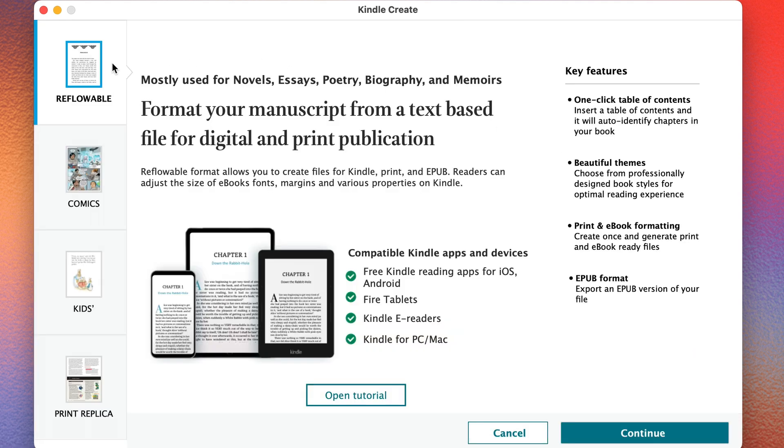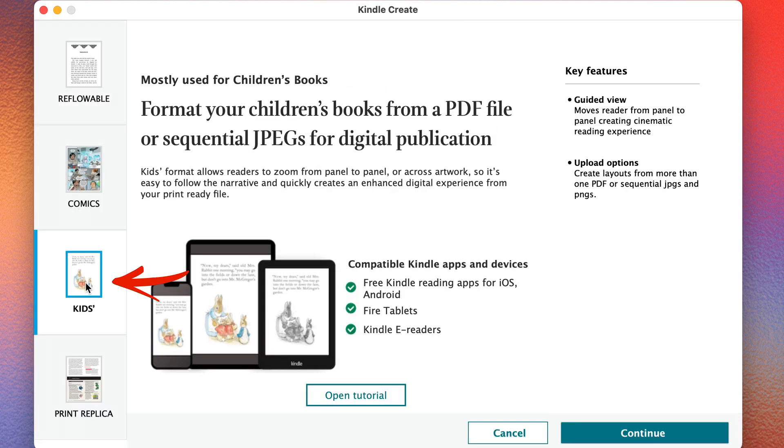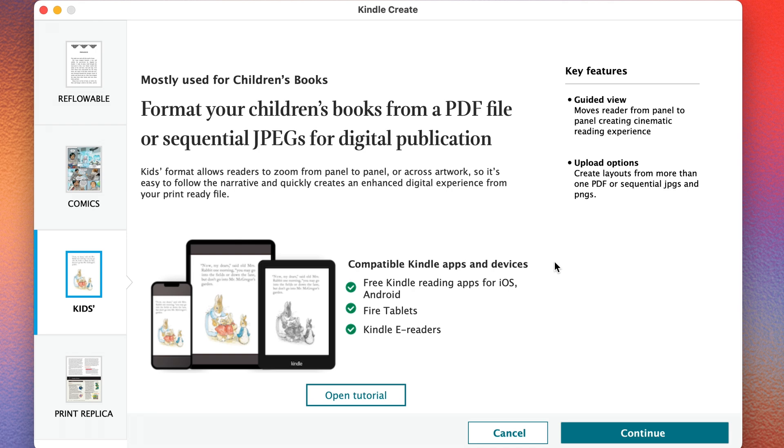And then over here on the left, you'll see Kids. So go ahead and click on Kids here. And this is specifically for children's books. And I just installed the update for Kindle Create. And before I installed the update, I did not see this option here. So I'm pretty sure this is a new option. So I'm going to go ahead and click Continue.